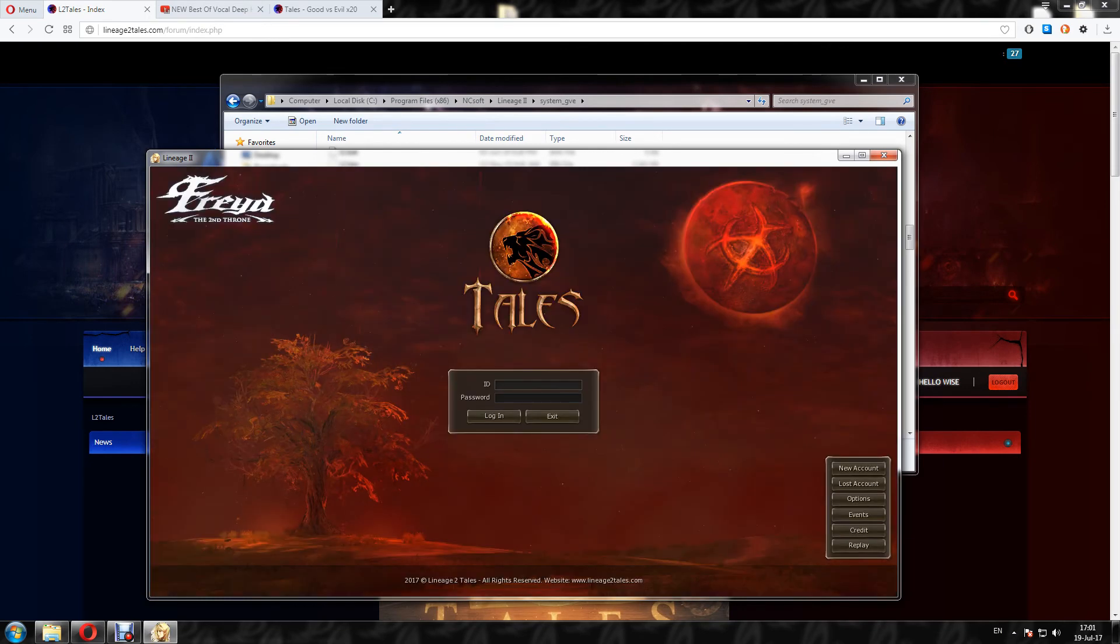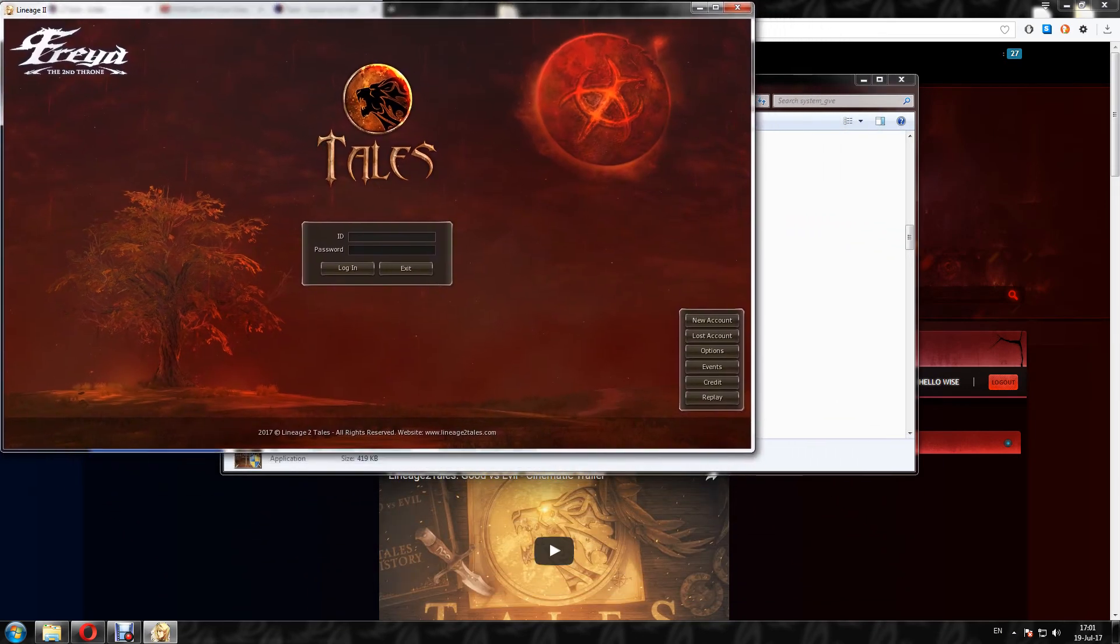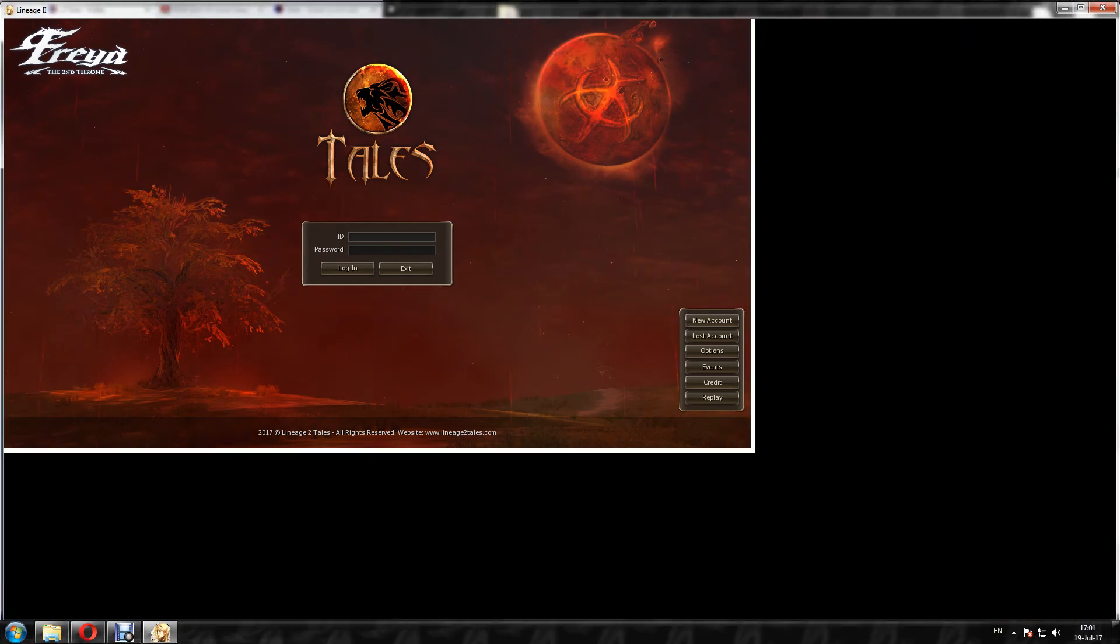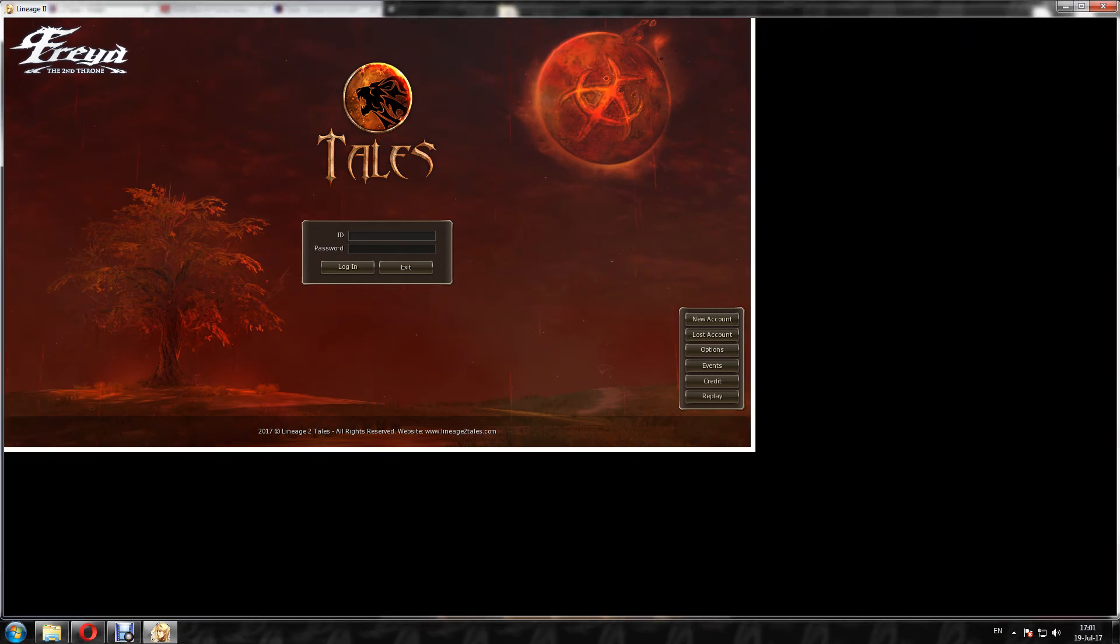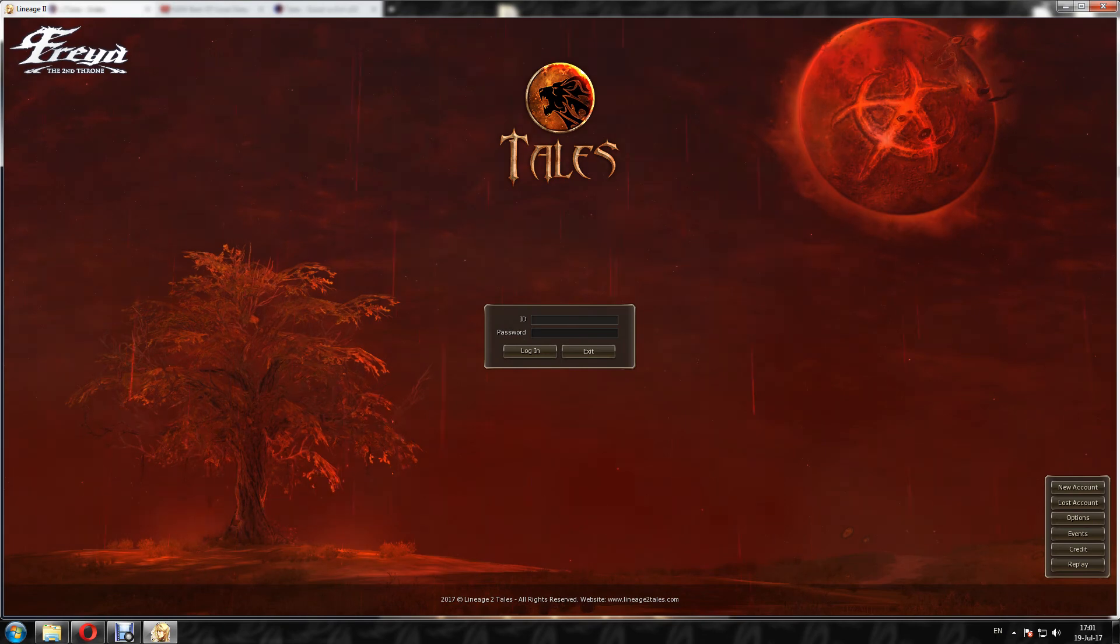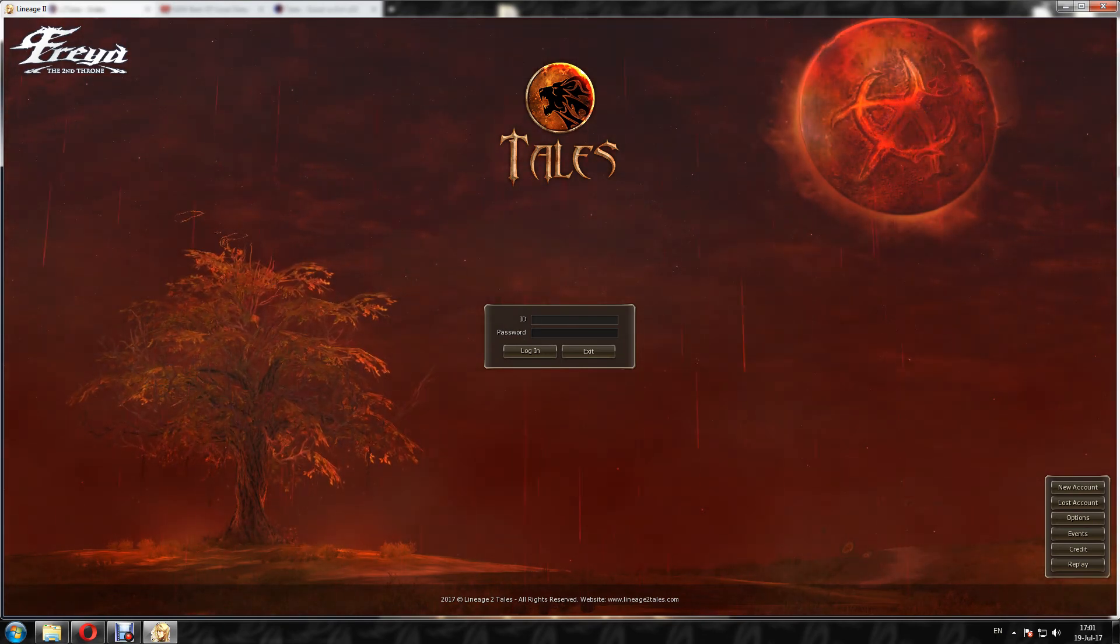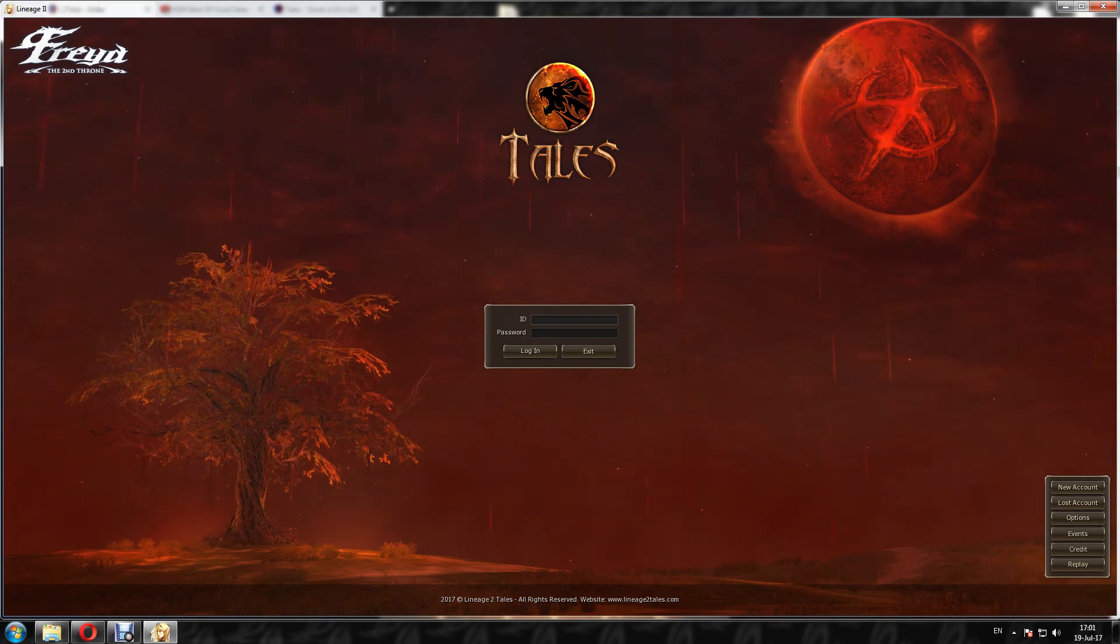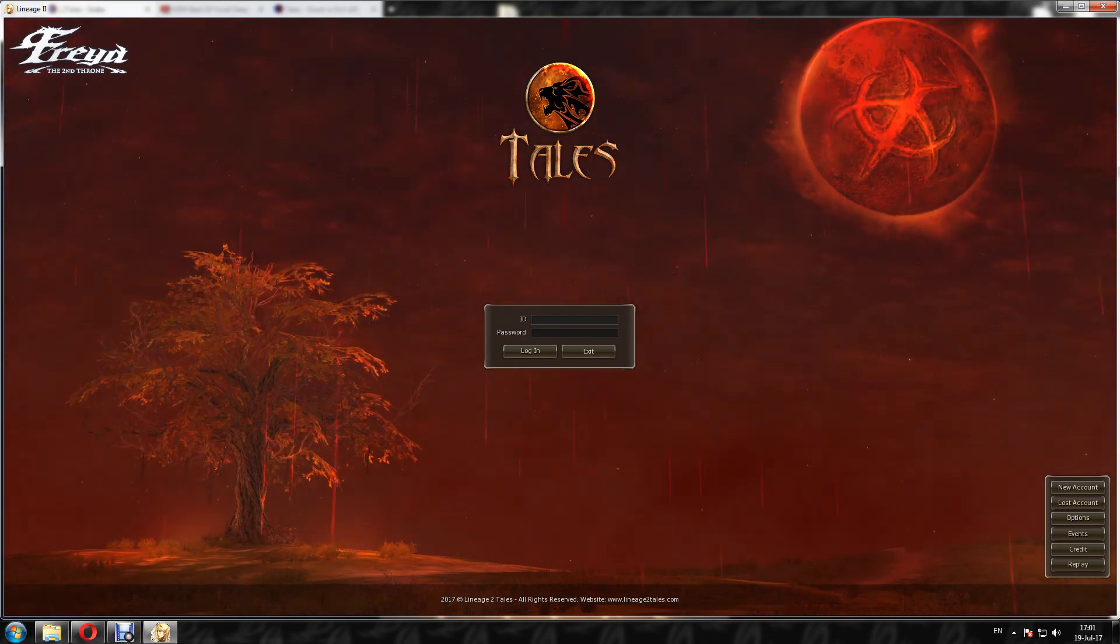Once you open the client, you can create the account. Accounts are auto created so you don't need to go to website to create an account. You just need to type your username, the name that you wish to use as an account. For example